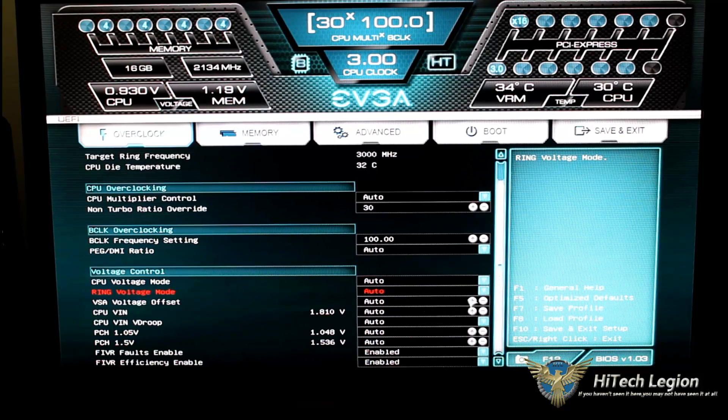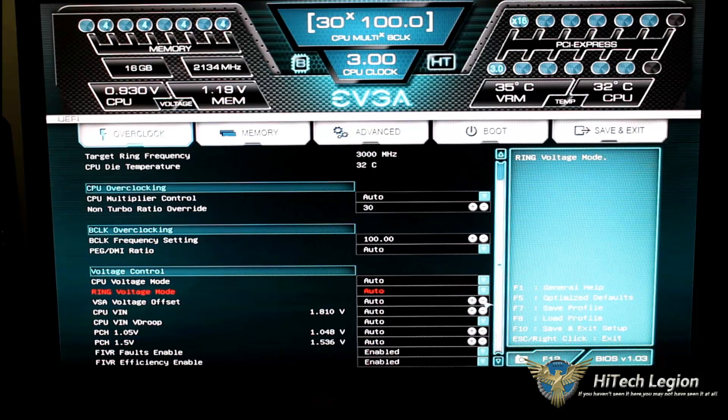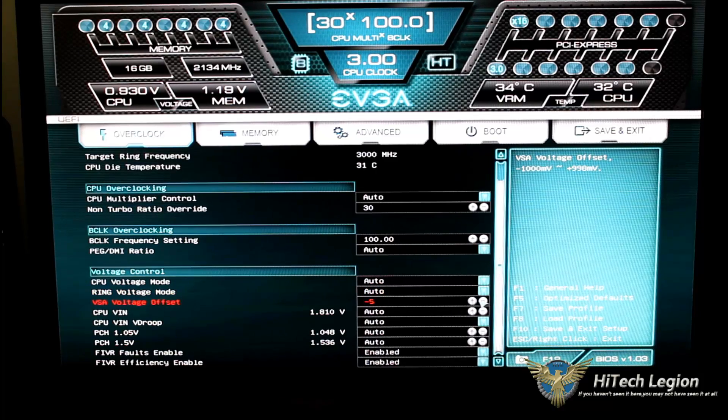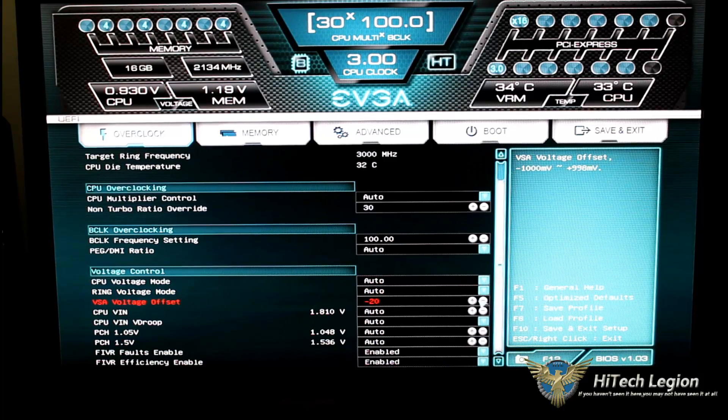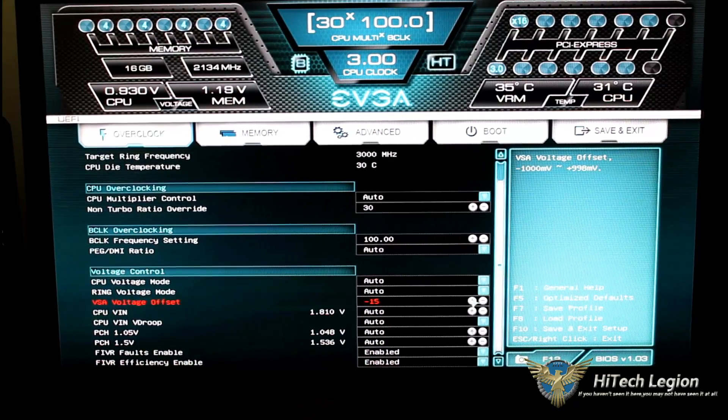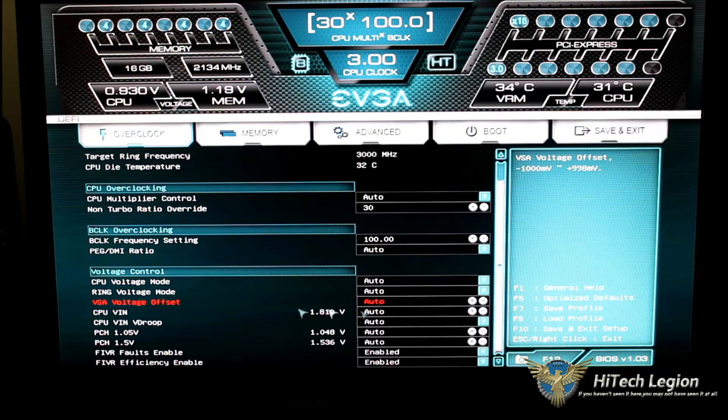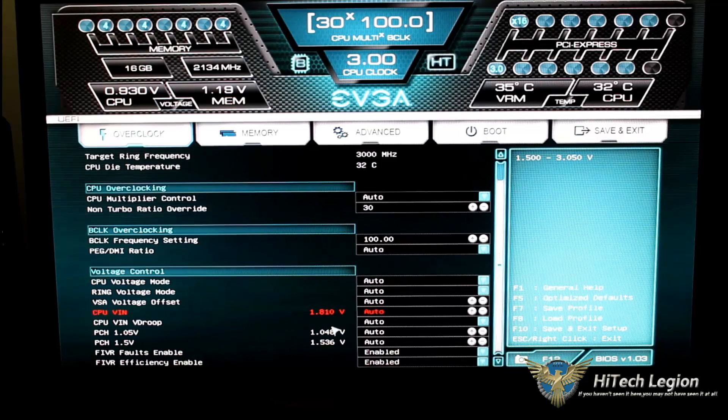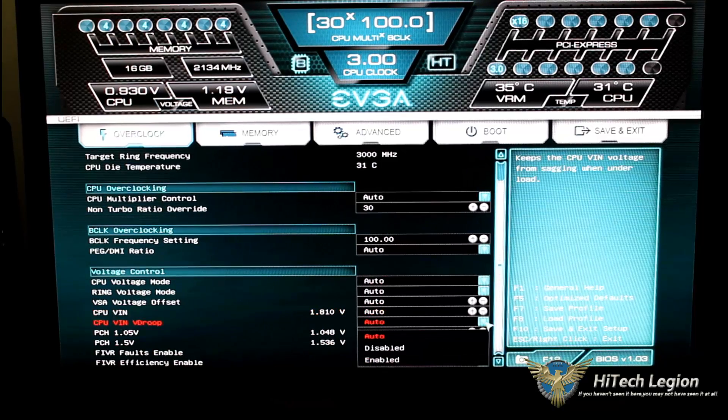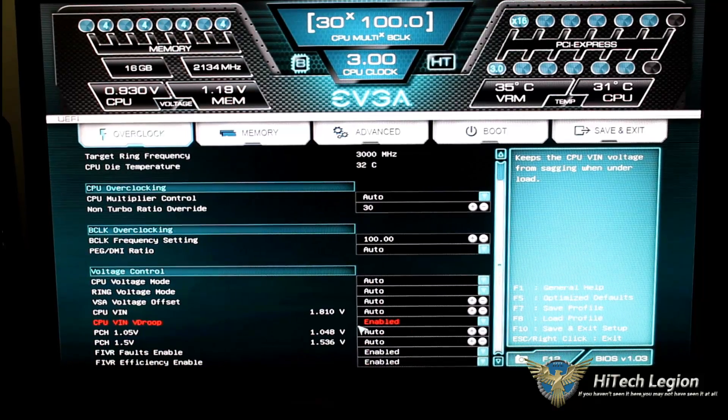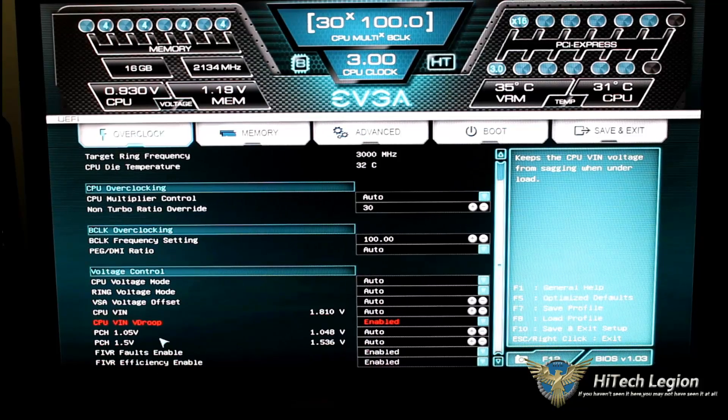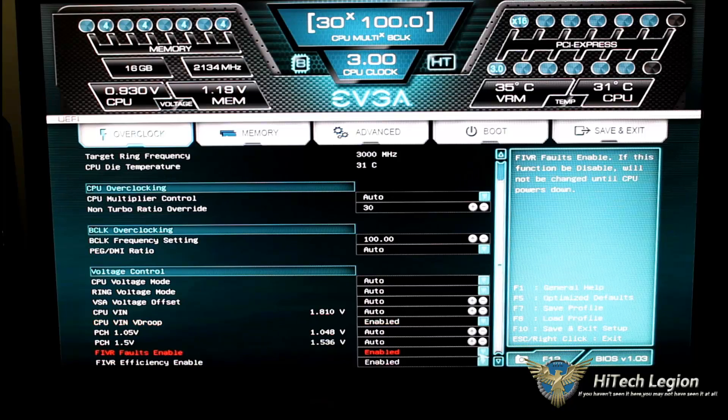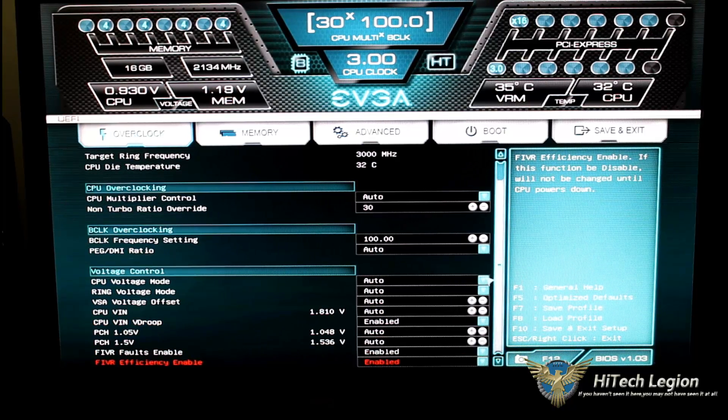From there, we could go to our offset on our VSA, the CPU voltage right here. We could go ahead and change that, and that would be your actual offset, the VSA offset. Let's go ahead and set that back down. And now, we have the CPU VIN. That is set to auto. Your VDROOP, set to auto. You drop that down. You could enable it or disable it. If you enable it, it's going to automatically set your VDROOP. Then, we have our PCH, and then we have our VCCIO faults, which we could enable, disable, or either or.